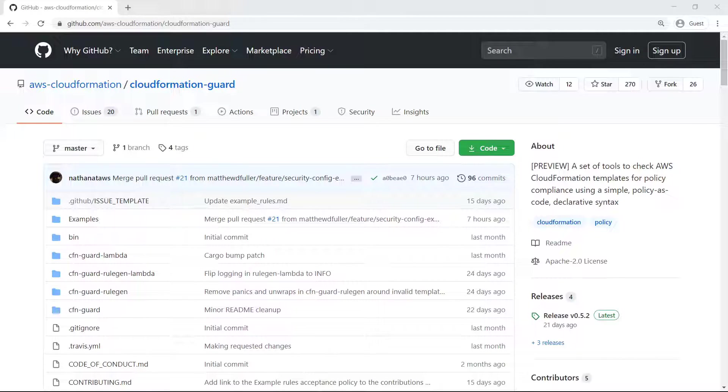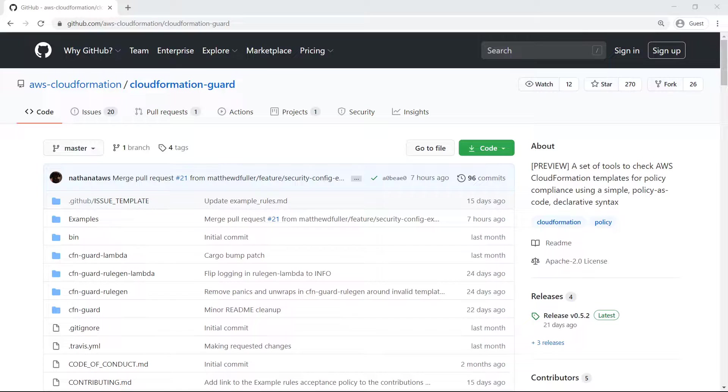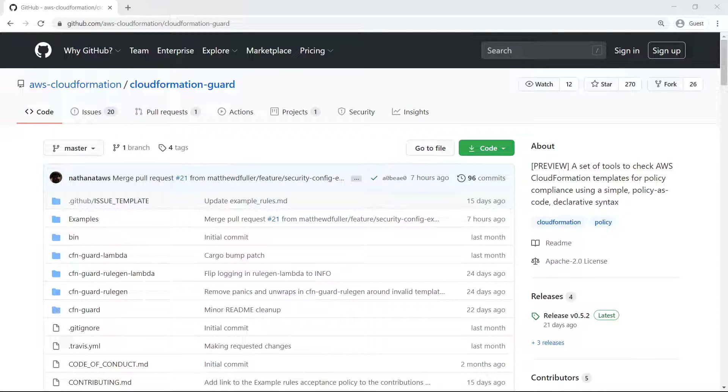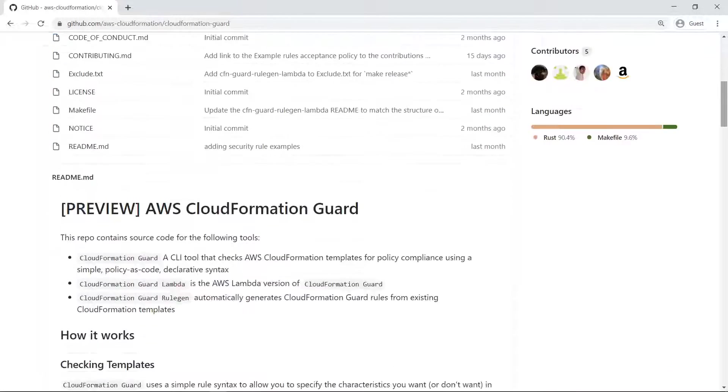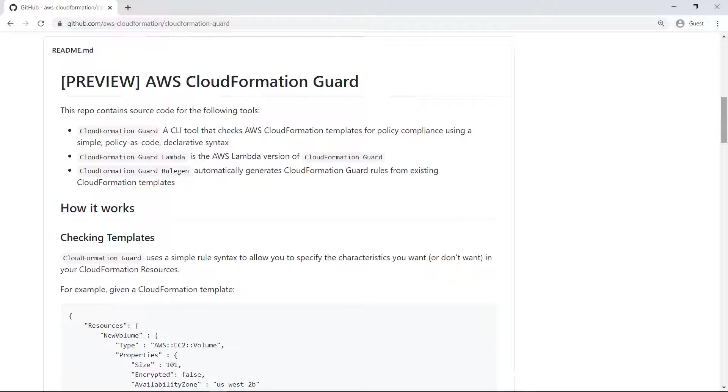CloudFormation Guard is a command-line interface tool that checks AWS CloudFormation templates for policy compliance using a simple policy-as-code declarative syntax. Let's navigate through the CFN Guard GitHub repository to check the prerequisites and setup instructions. The README provides an overview of the CFN Guard tool and its use cases.